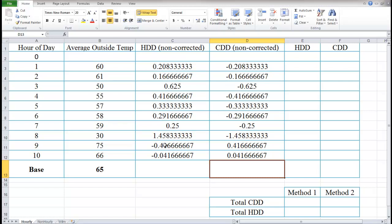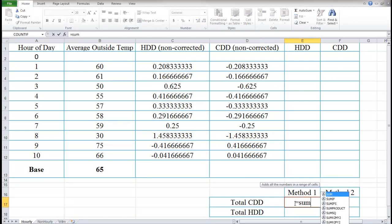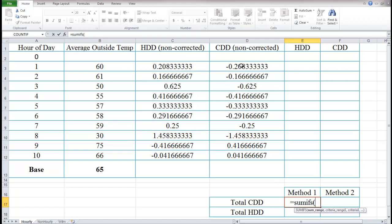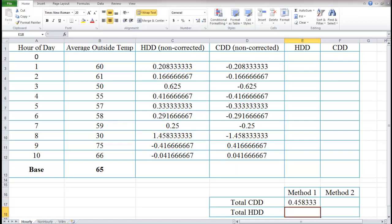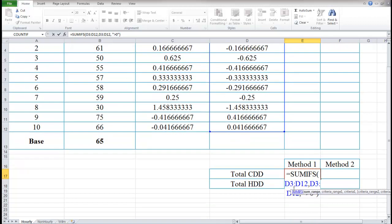I'm going to show you two different methods to correct this, since we're looking for the total sum of positive cooling degree days and heating degree days. In Method 1, I'll use SUMIFS. For cooling degree days, the sum range is the cooling degree days column, the criteria range is also that same column, and the criteria is greater than zero — so we only sum positive values. That gives us 0.458333.